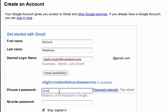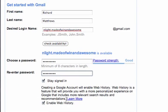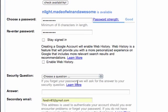So choose a password, hopefully using letters and numbers. And the farther along your bar here is on your password, the better. And I'm going to uncheck stay signed in and uncheck the enable web history because I don't care to have that on.